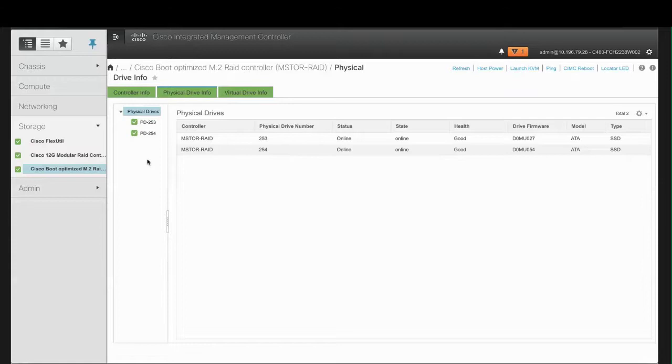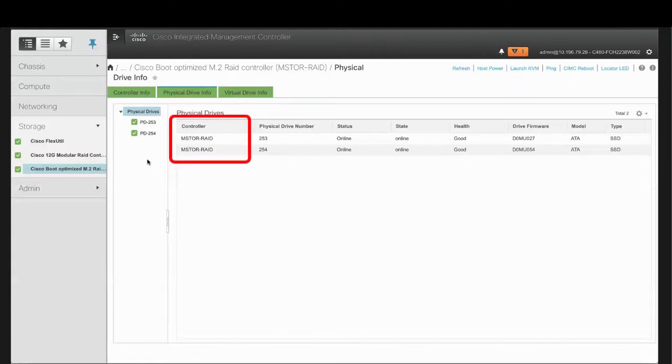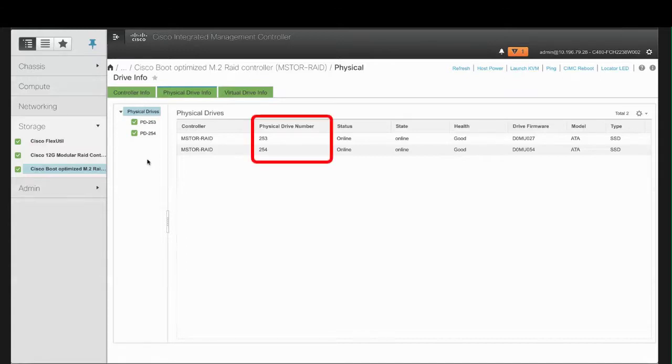Click the Physical Drive Info tab and review the information in the Physical Drives area. The Controller column shows the name of the PCI slot in which the controller drive is located, the Physical Drive Number, and the Status column.